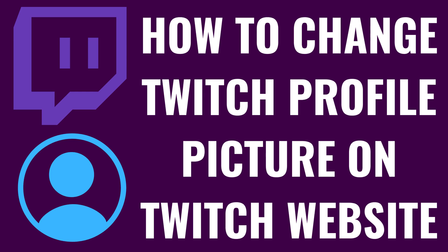I'm Max Dalton, and in this video I'll show you how to change your Twitch profile picture on the Twitch website.